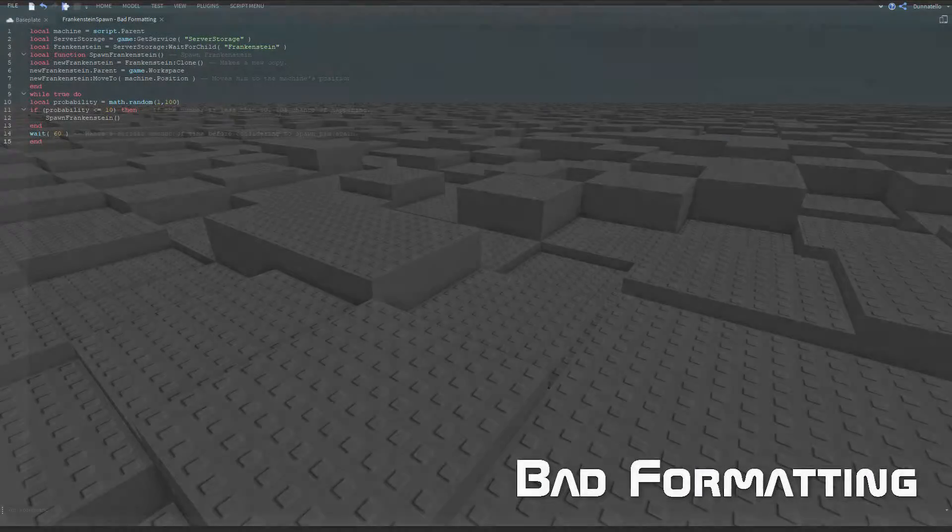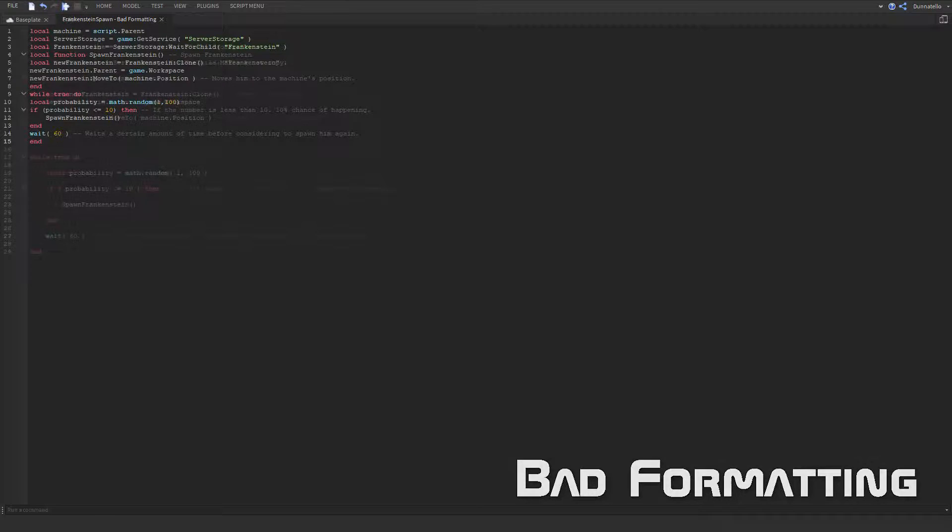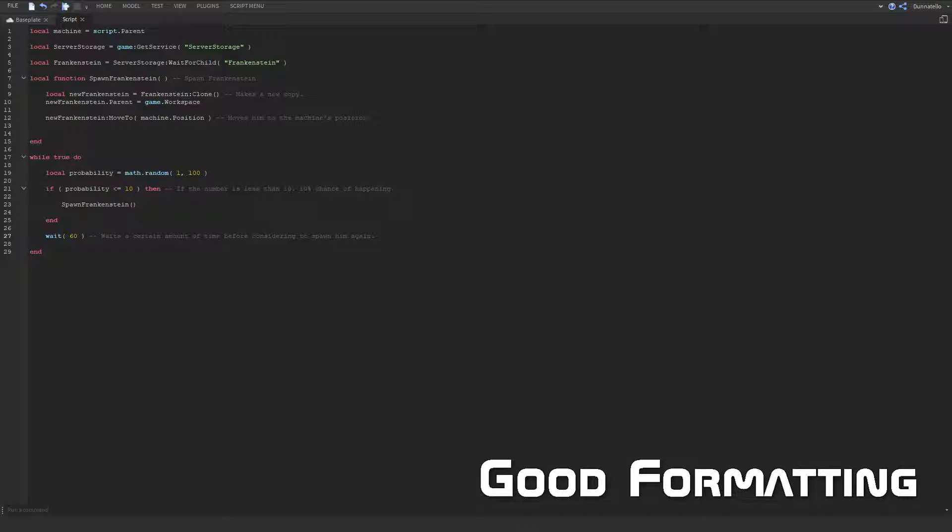Another thing you should practice is good formatting. This means that you should use adequate spacing, tabbing, etc. to make your code easy to understand. If your code looks like it has too much information in one area, consider spreading it out so that it is easier on the eyes.